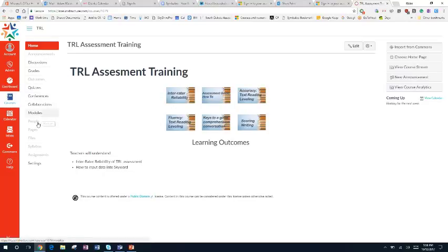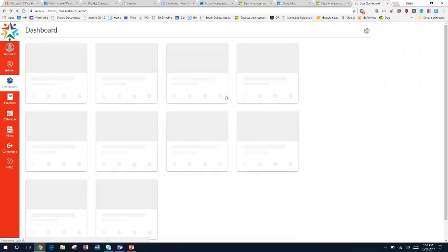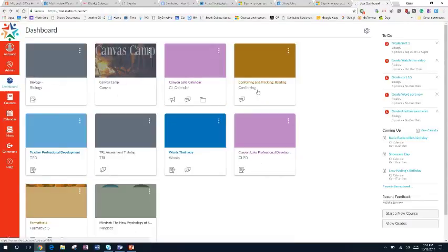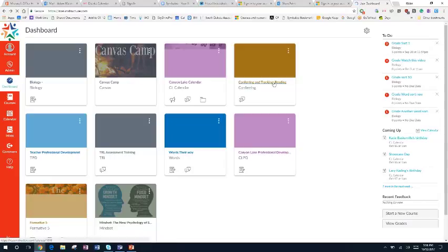I have this fully created TRL assessment training, but if I go back here and I just want to pull the comprehension conversations into this conferring and tracking course,